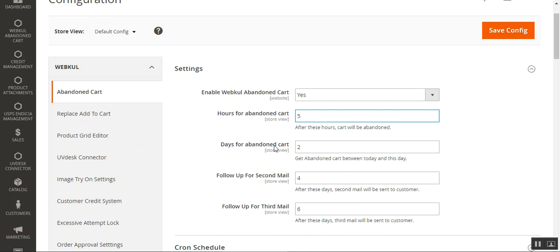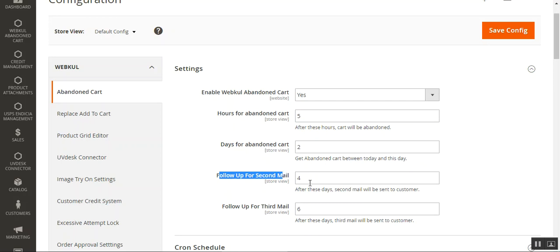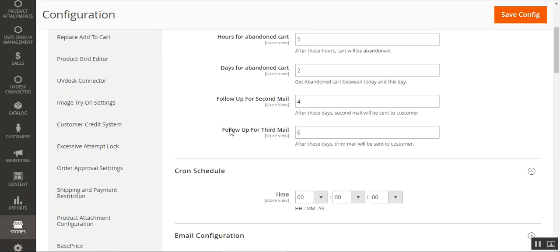Then we have Days for Abandoned Cart — the admin can set the time in days. The first email will be sent to the customer between the hours and days configured for abandoned cart when the cron runs. After that, Follow-up for Second Mail allows the admin to set the number of days after which the second email is sent. Finally, Follow-up for Third Mail sets the days after which the third mail is sent to the customer when the cron runs.